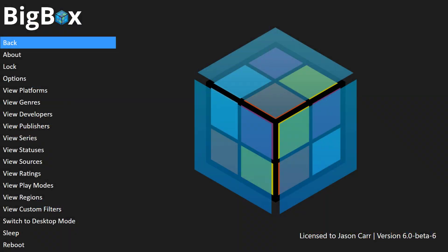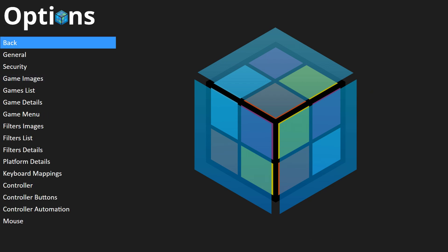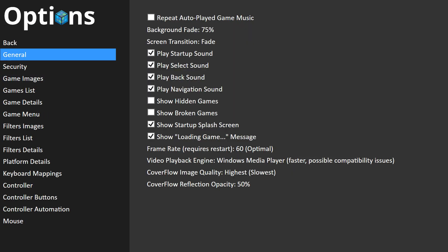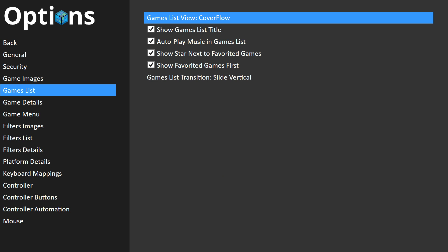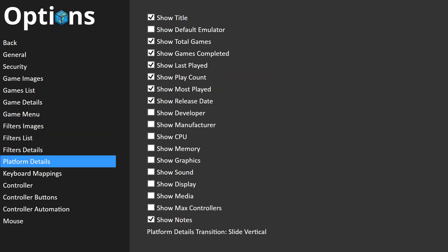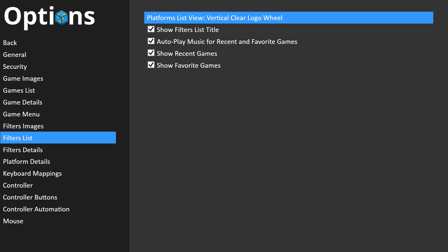I'll go ahead and get into the options here and show those off a little bit. Under the games list, we have games list view and you can switch between cover flow, horizontal boxes with details, and text lists with details — we'll get into those in a second. Then under filters list, we have our platforms list view options. We have text list and the vertical clear logo wheel. So those are the view options.